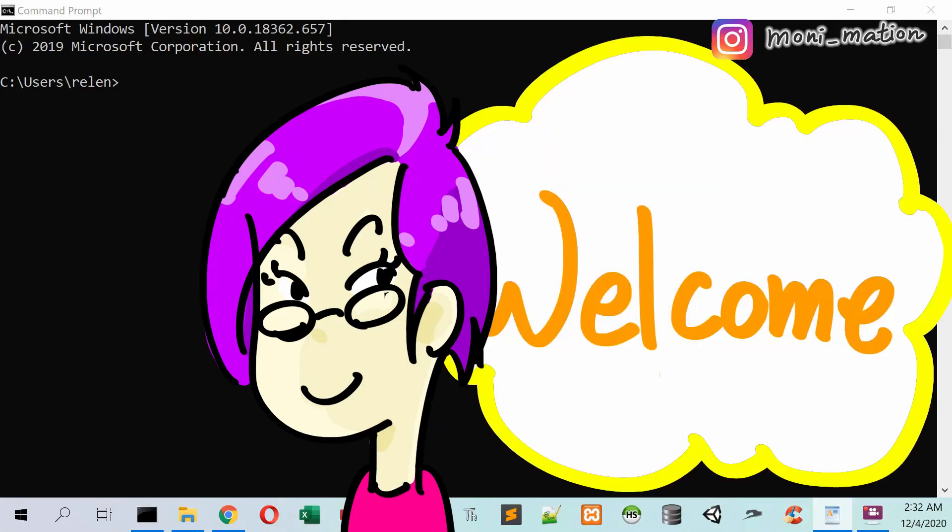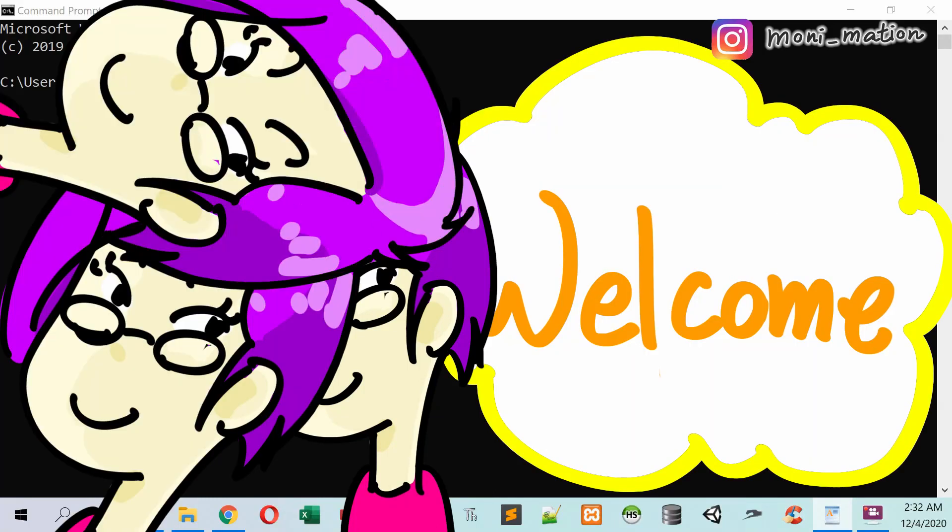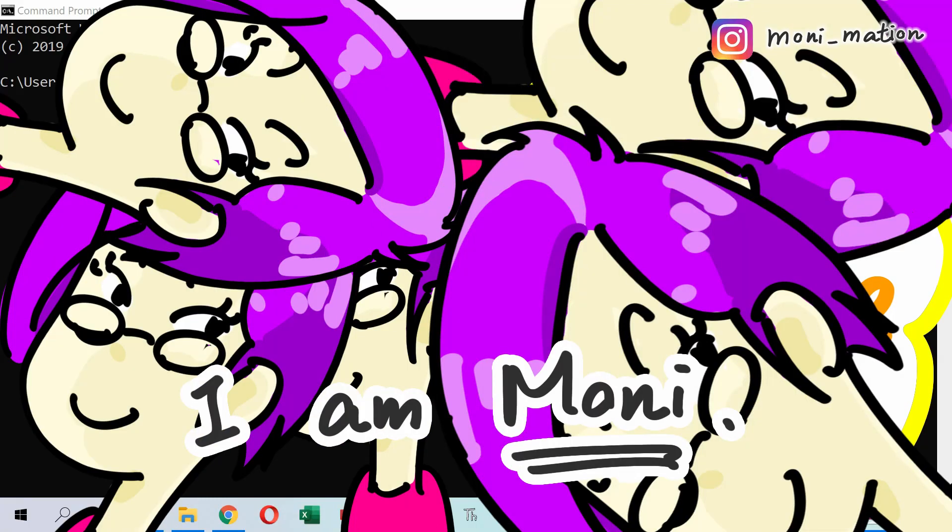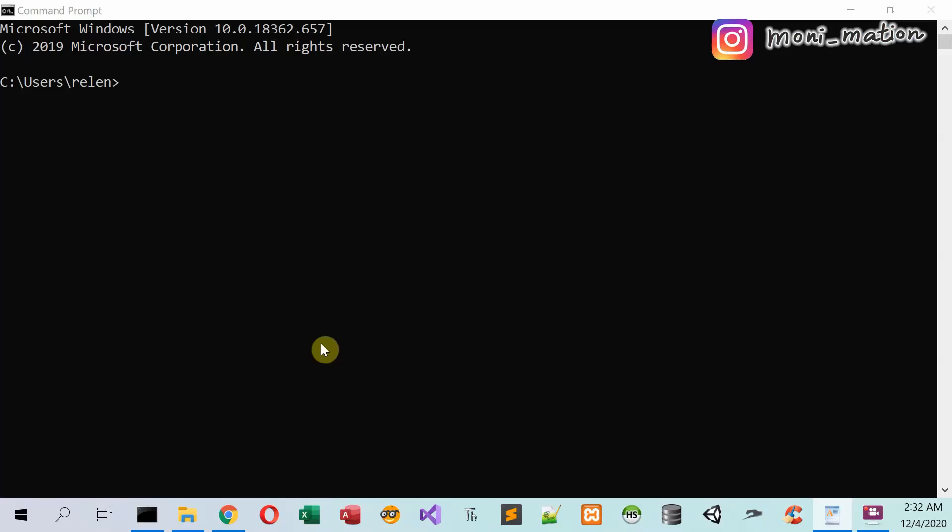Welcome to Monimation. I'm Moni. This is the second video in How to Create a Website Series.